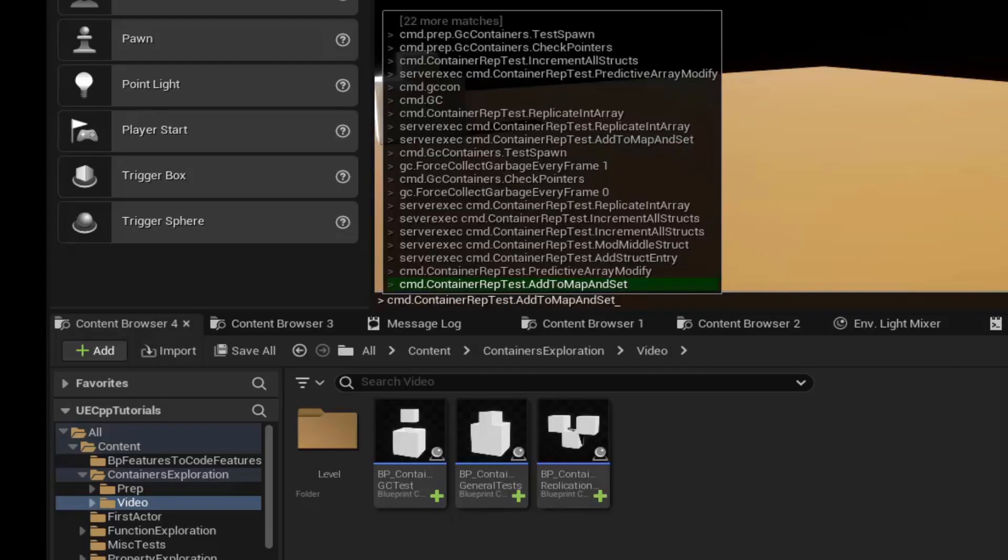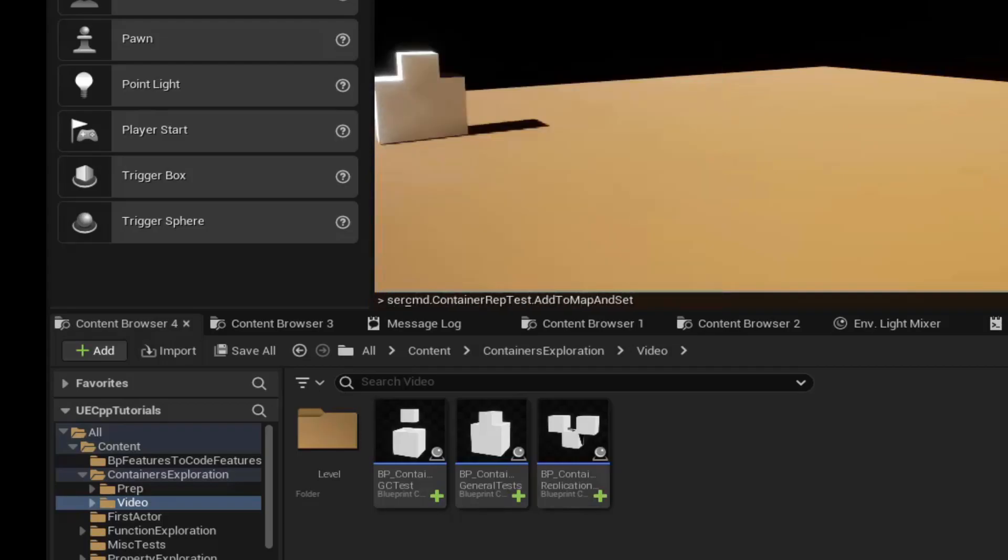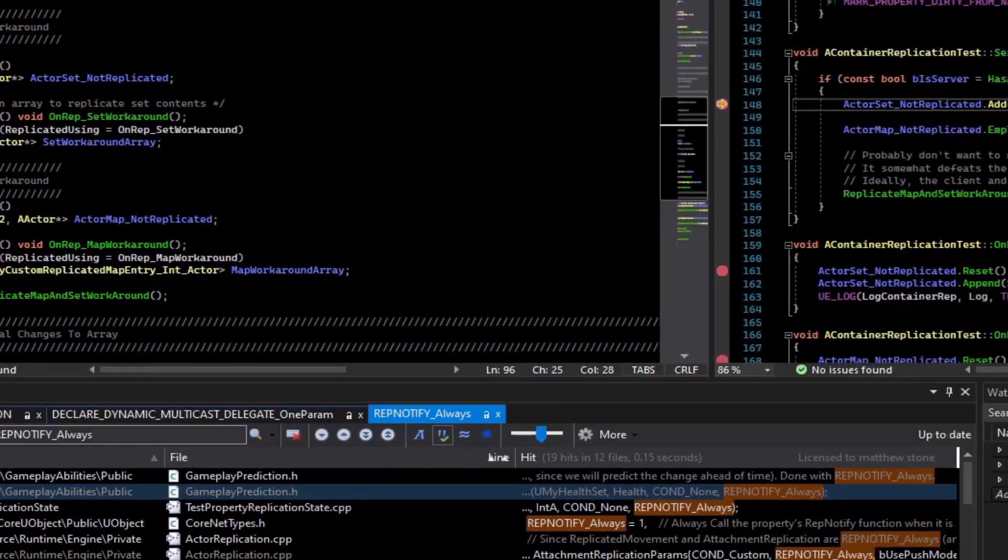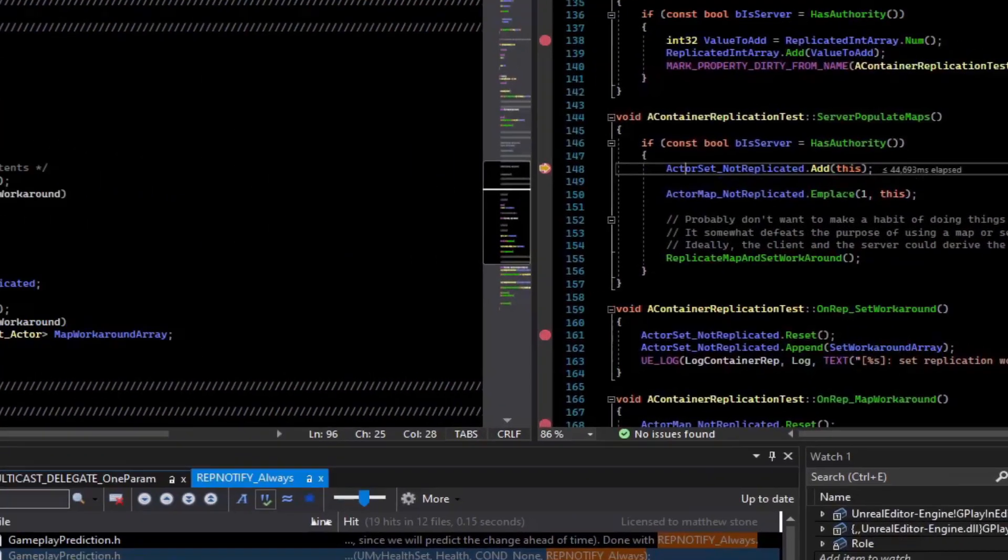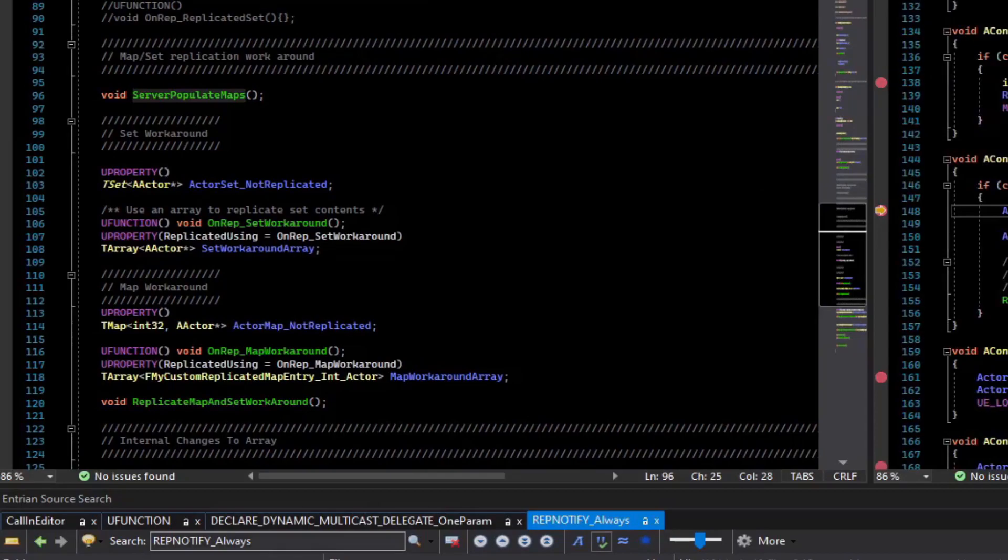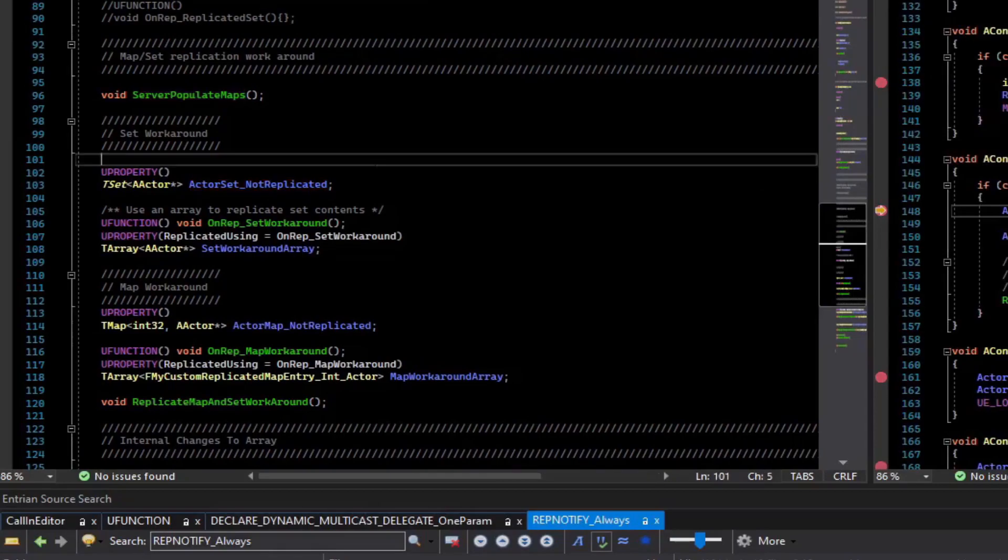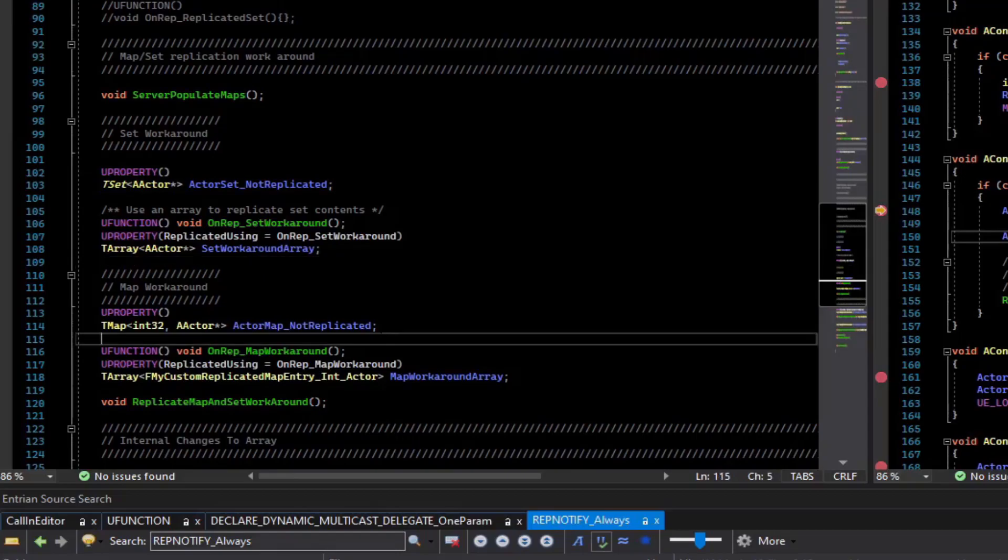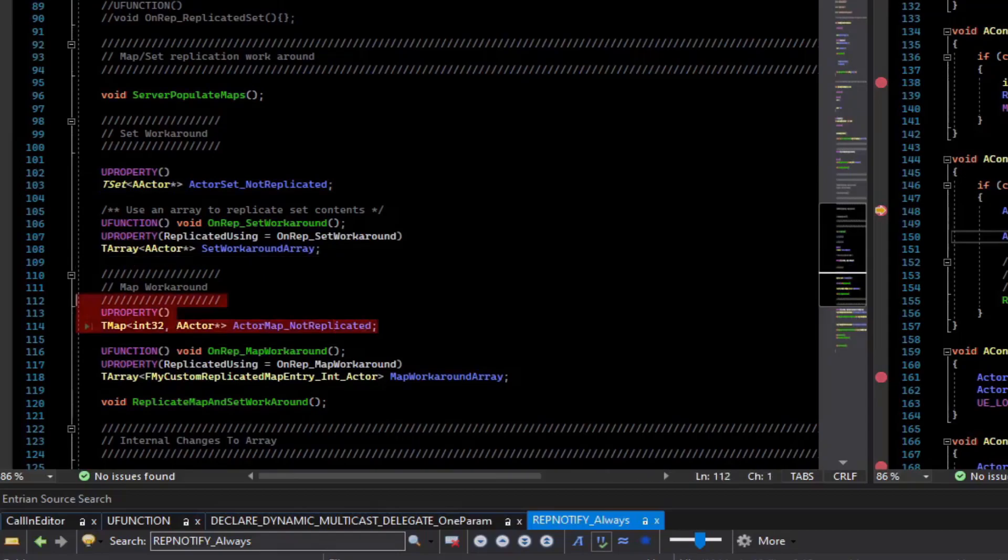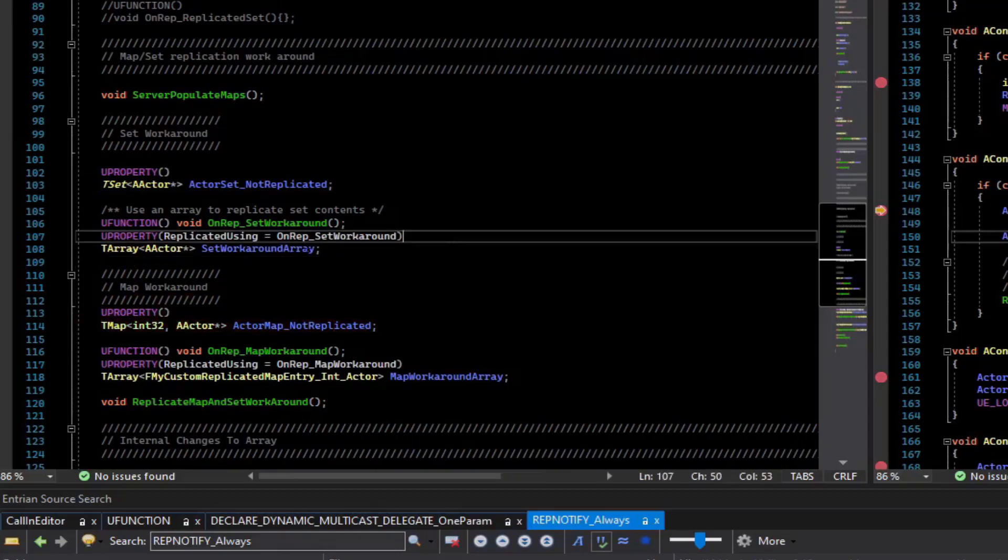And we need to execute that on the server. So I'm going to do server exec. And now you can see on the server, what I've done is I have this actor set which is not replicated, and I have an actor map which is also not replicated.